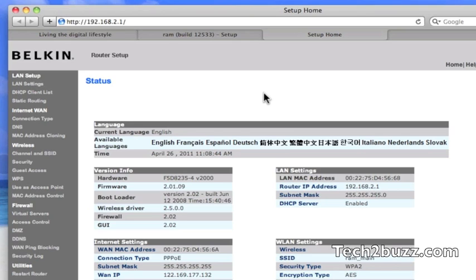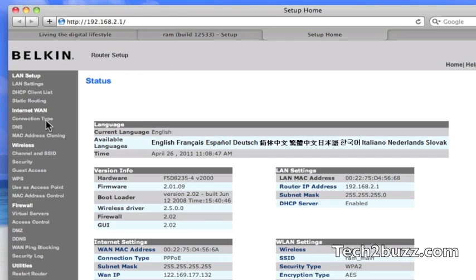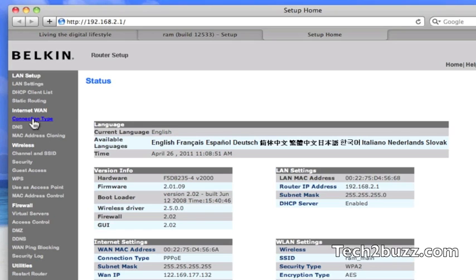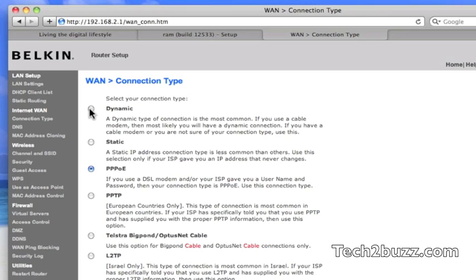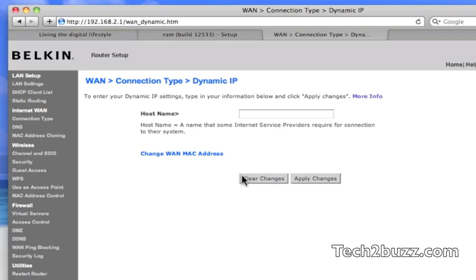These are the steps that you need to do. First thing we have to do is locate the connection type. It's generally on the internet or the WAN option. Here we need to change the connection type to dynamic. You might have other options like static, PPPoE, or whatever, based upon your router. We need to use the dynamic or sometimes it is also known as DHCP. Select that and apply.